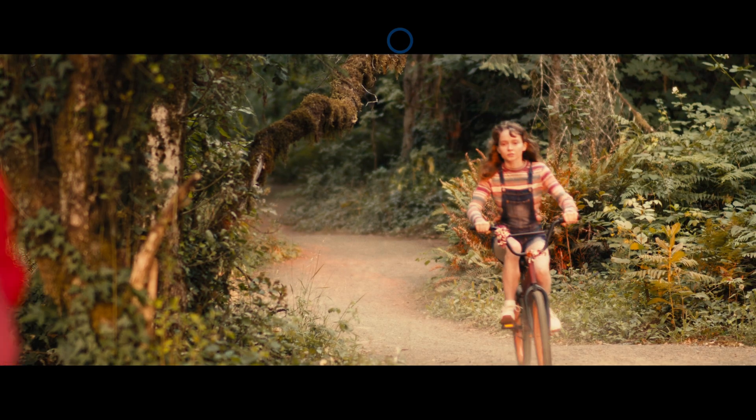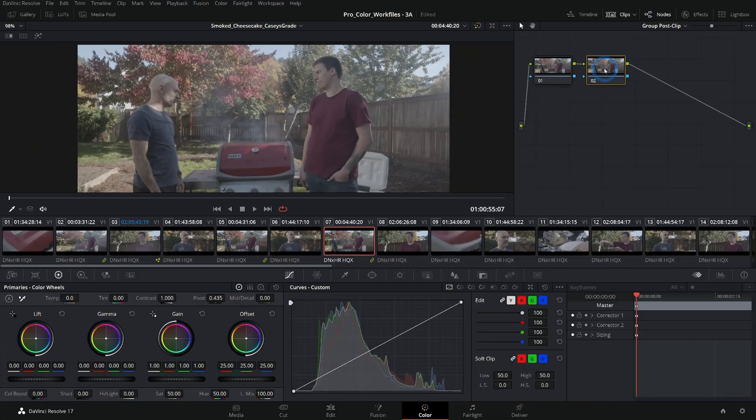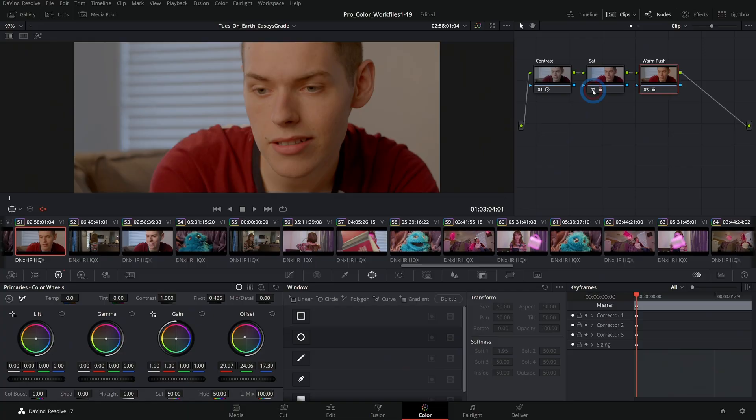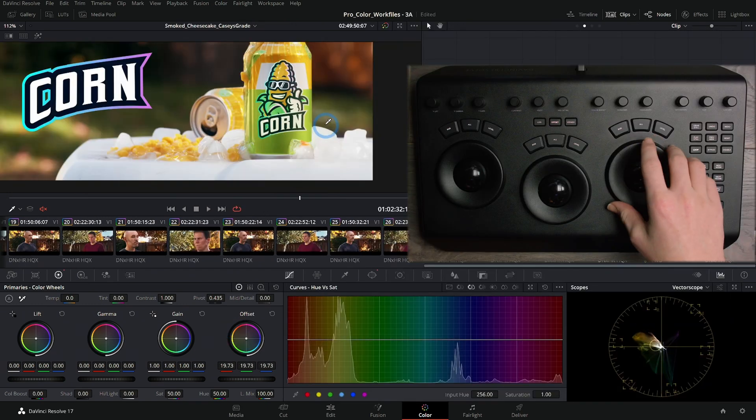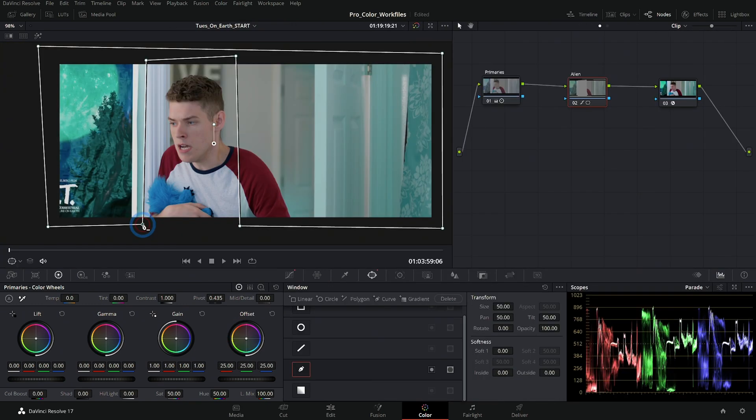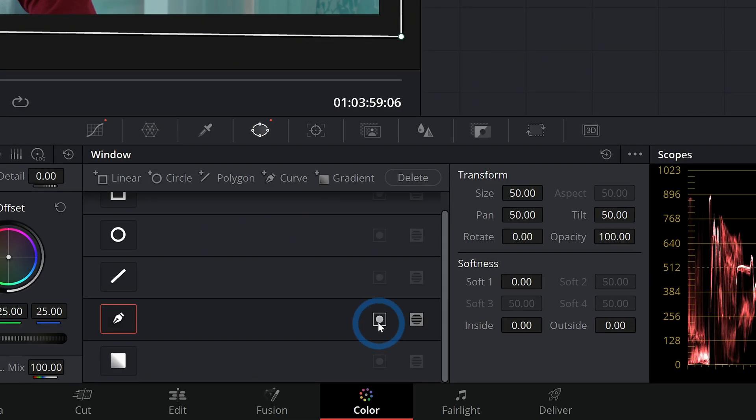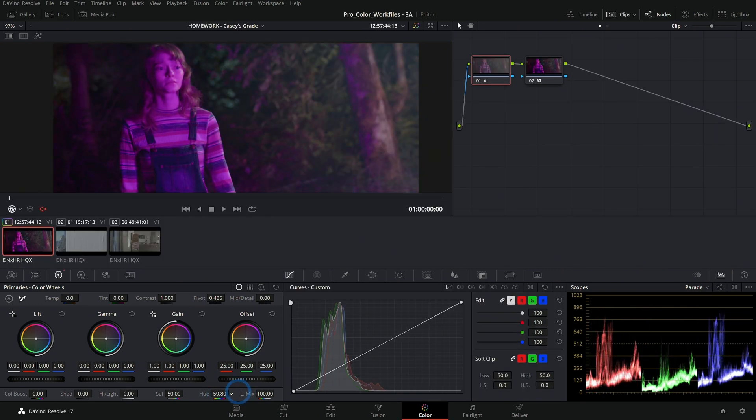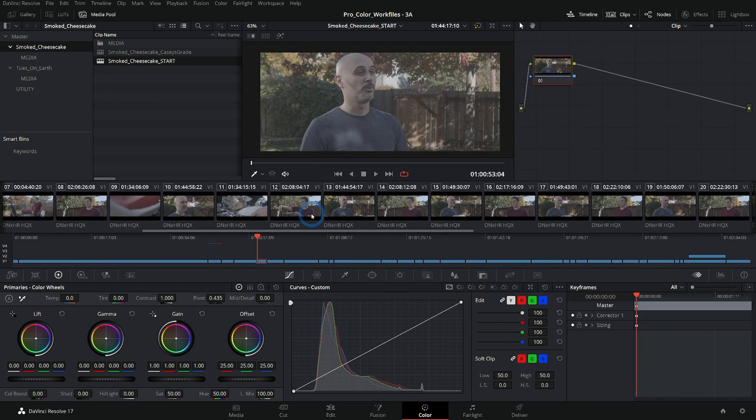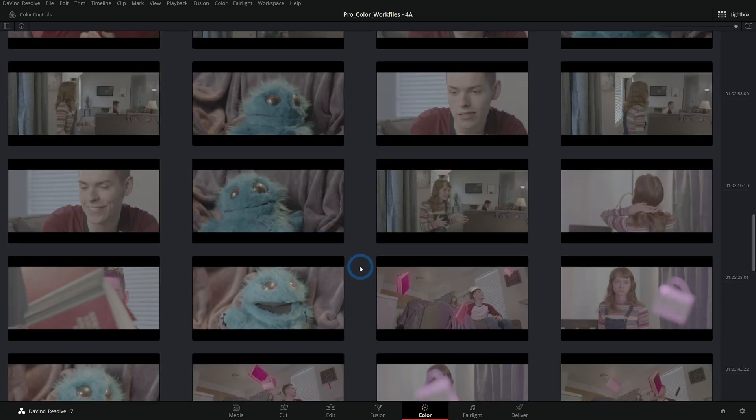After that, we get into practical color grading sessions for two different projects. We'll walk you through the entire process from beginning to end so not only do you learn how and why to make certain adjustments, but you get to try them out for yourself with the same footage.